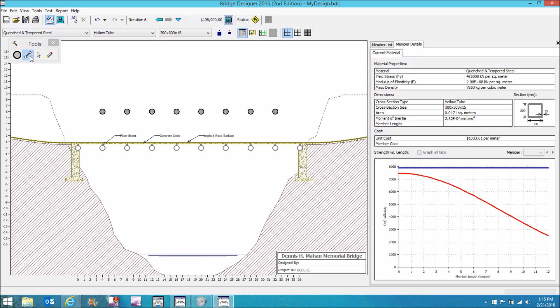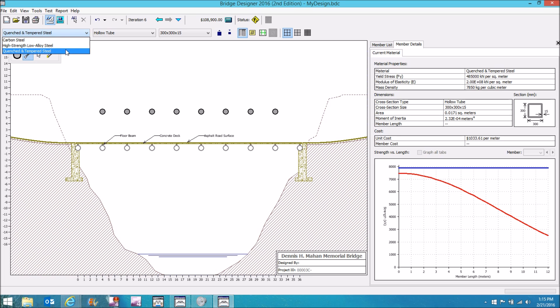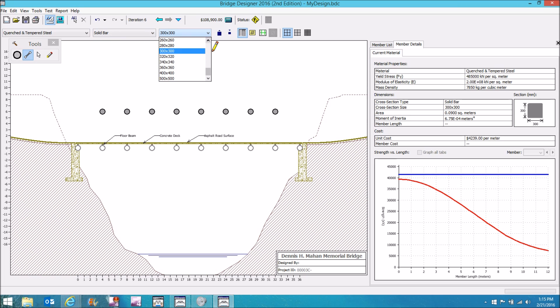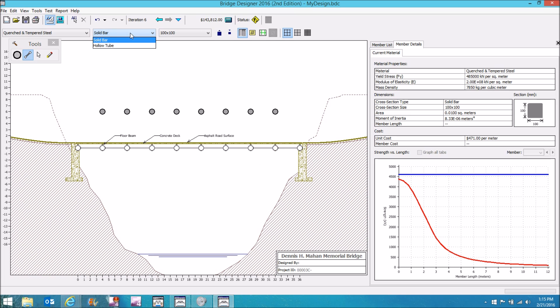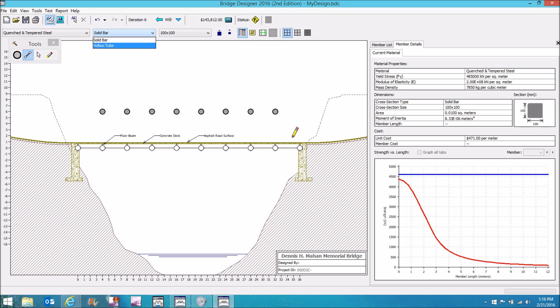Next, grab what it calls the member tool. And I'm going to select quenched and tempered steel and solid bar and about 100 by 100. I have no idea if this will work or not for this bridge. Generally speaking, solid material does better in tension. And all of these members along the bottom are going to be in tension with a truss that's built over the roadway like this. All of the members that go across the top will be in compression, and so I will want to use hollow tube for them.